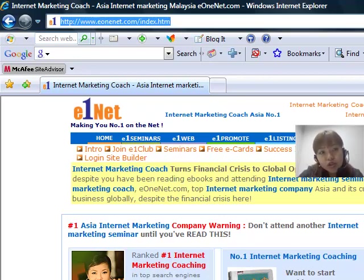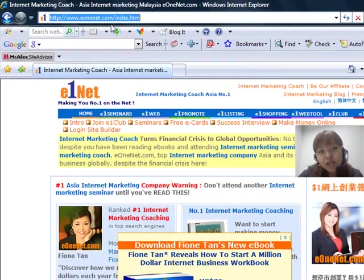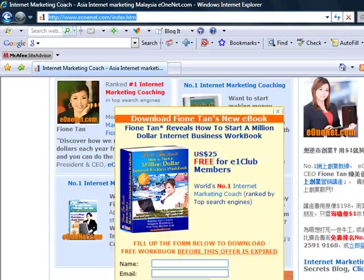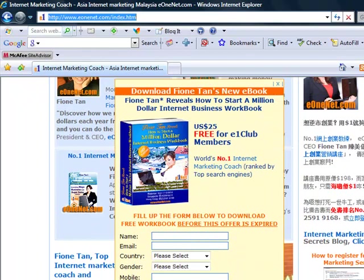What you do is just go to the homepage of www.e1net.com. On the homepage, you will notice an extra window that looks like this.